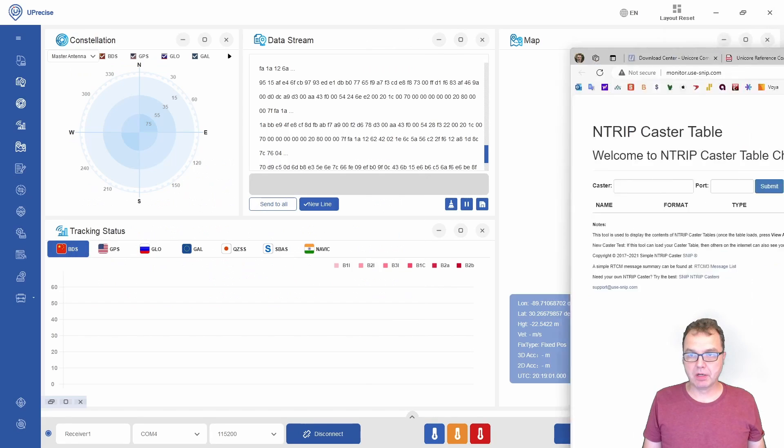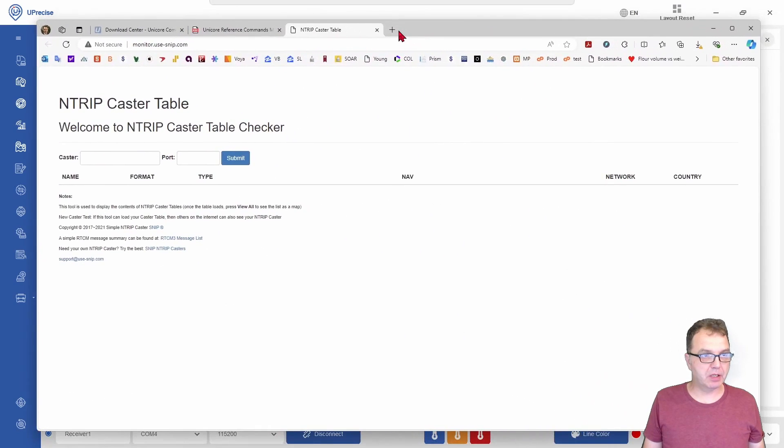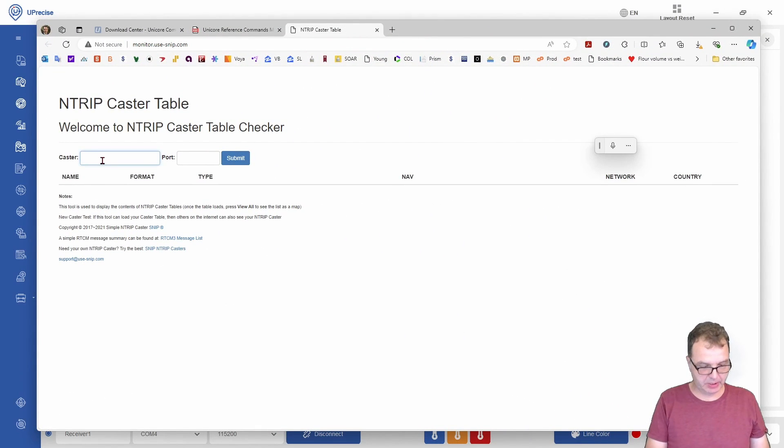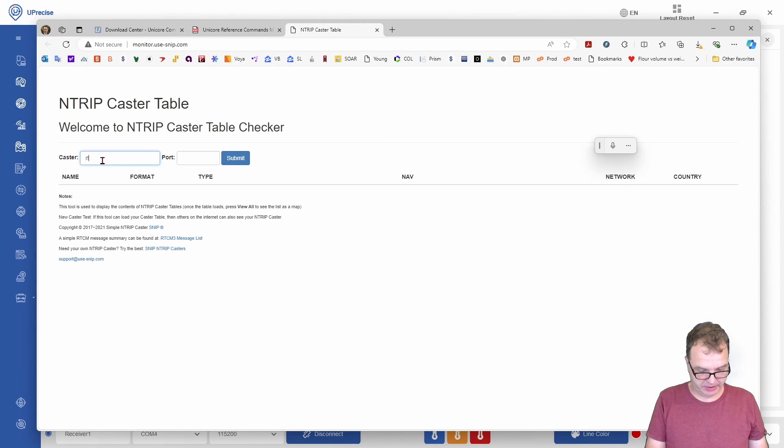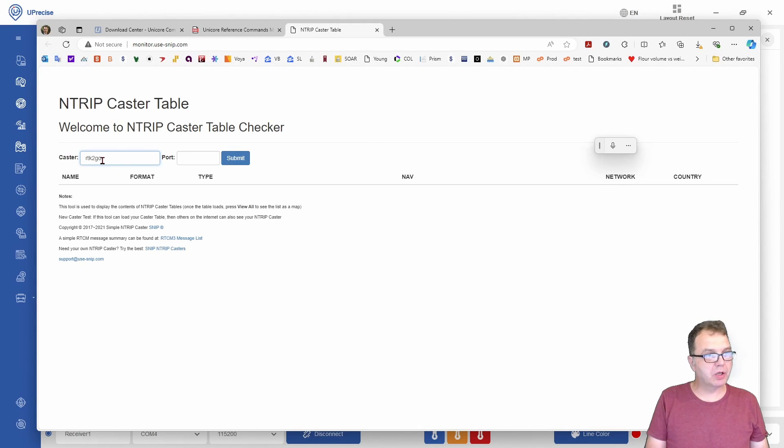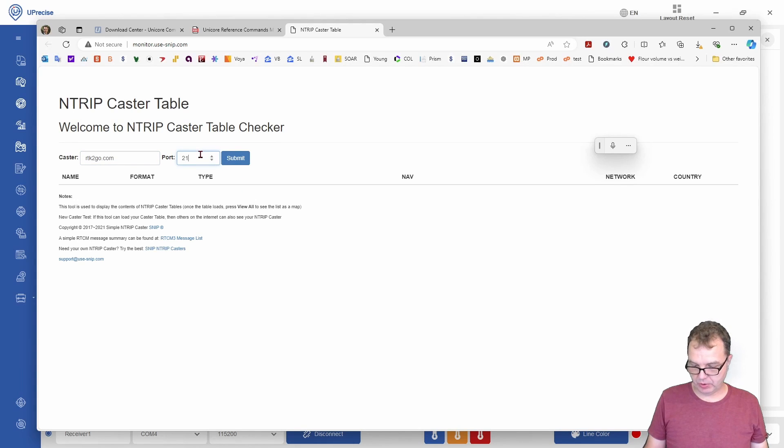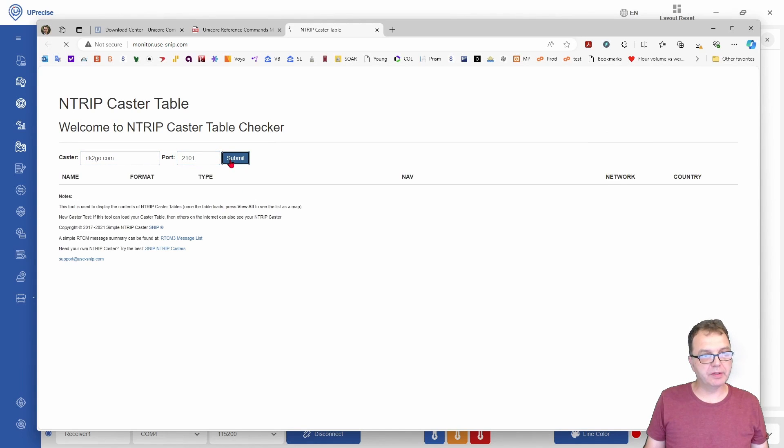We can close that, and then we can go to the website here. Again, a link will be in the description. We can say RTK2Go.com, and our port 2101, submit.